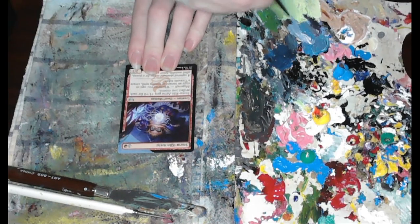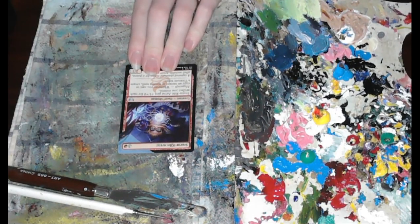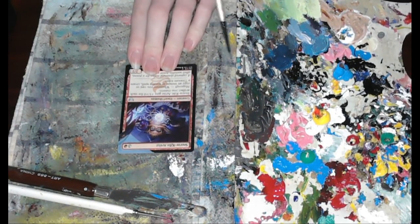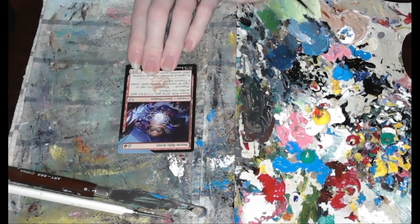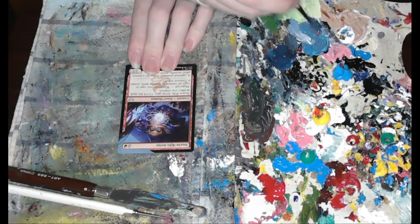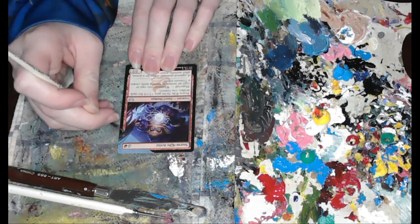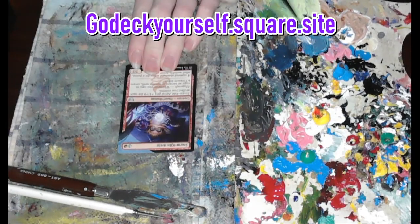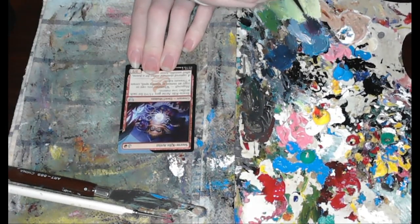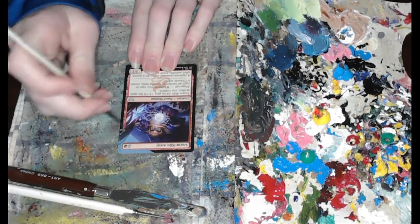There's also my official art altar site, where I sell all my Magic altars I feature on these videos and on my Facebook and Instagram as well. The site is godeckyourself.square.site. These all will be listed in the description as well.